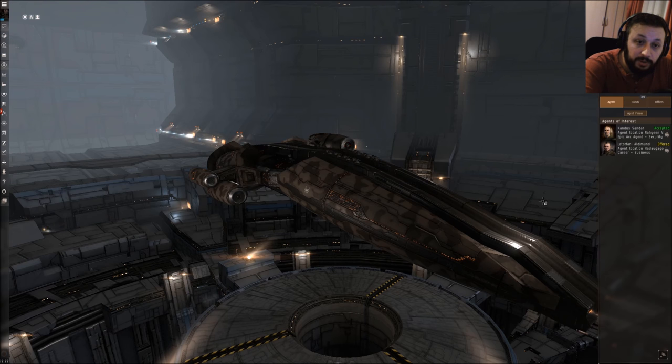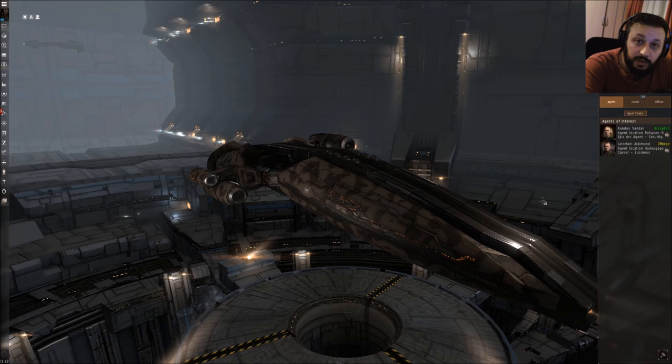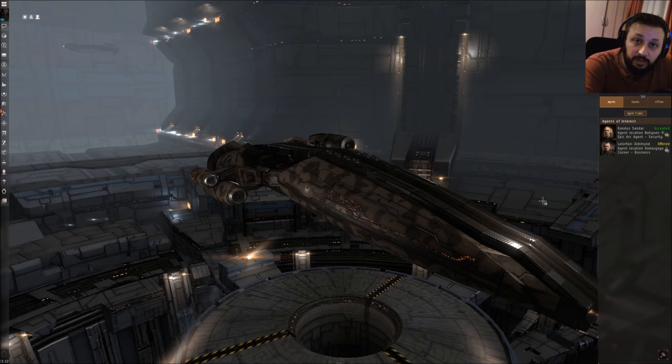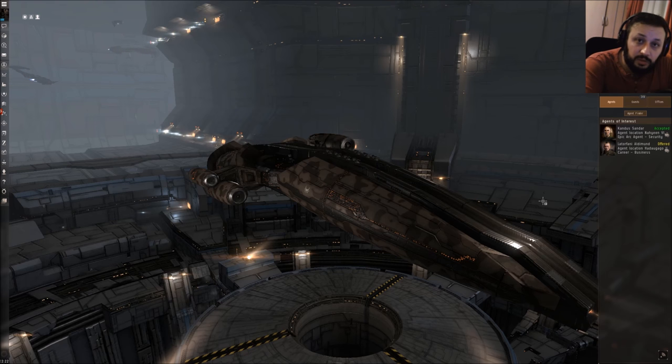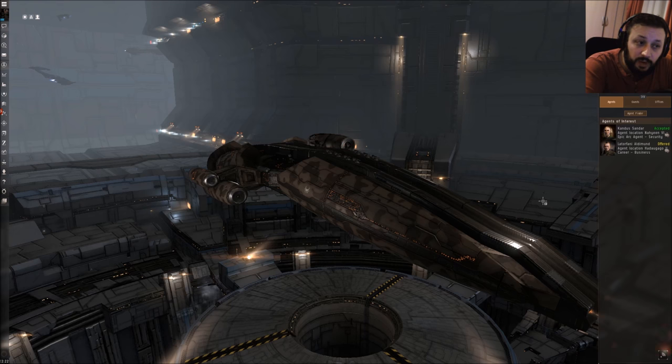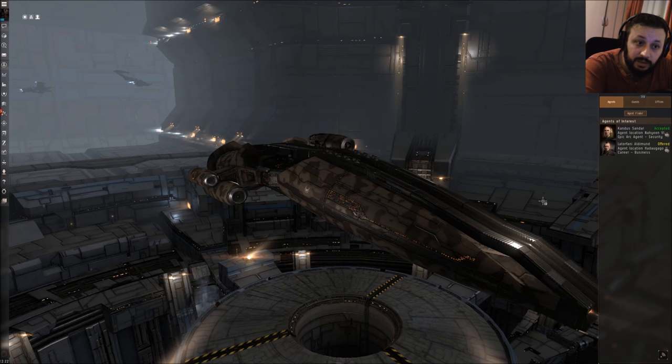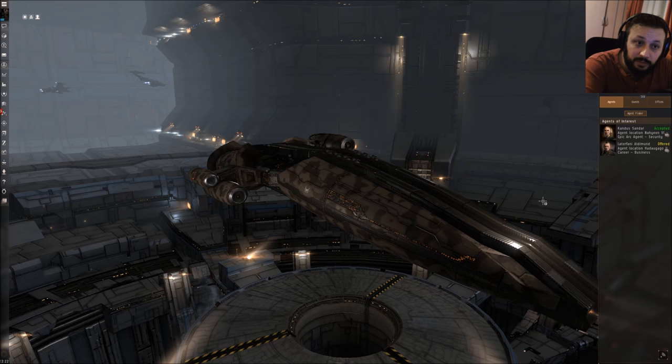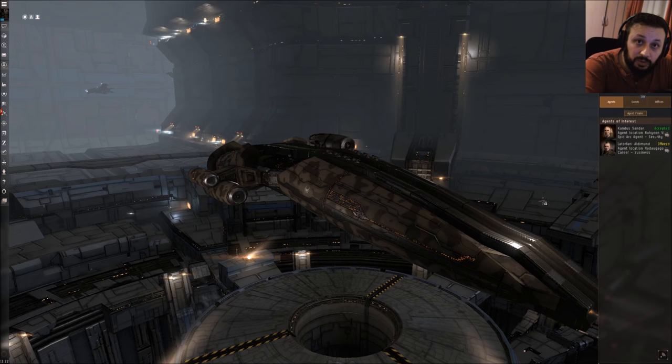The second one is the scan resolution. If someone's scan resolution is reduced, he will need much longer to lock someone. For example, you're flying frigates in a little fleet in low sec or null sec and you catch someone with a bigger ship, let's say a battlecruiser or battleship. If you have two frigates from Galente with Ewar and you both put scan resolution dampeners on him, he will literally need like minutes to lock you guys.